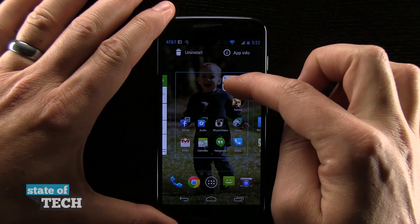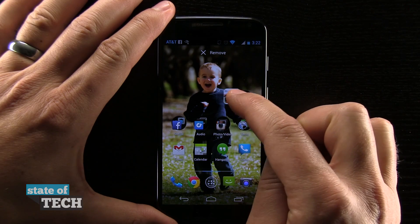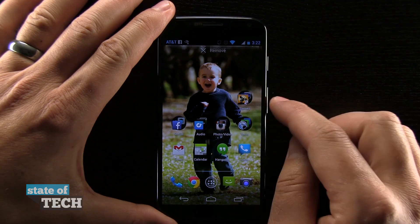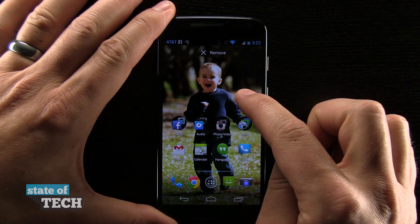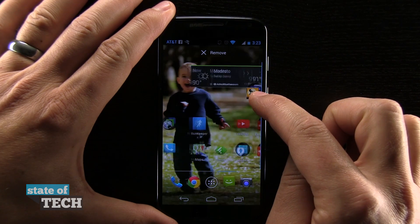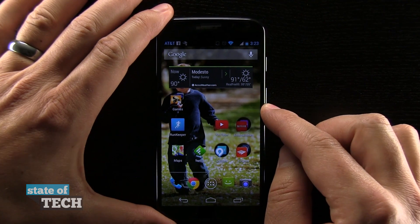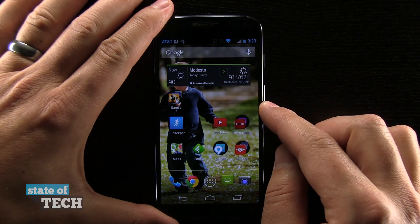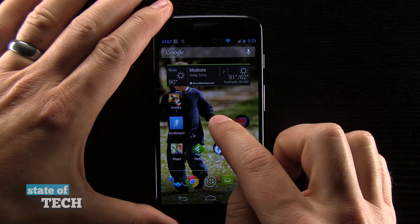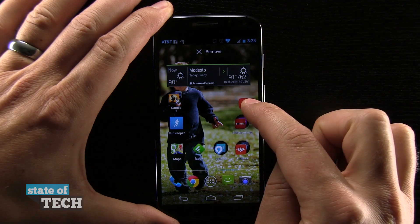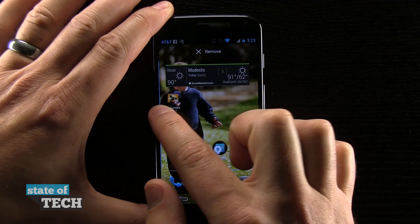Sometimes it gets a little tricky and it wants to jump around, so sometimes you just have to drop it to the screen and then move it over. If I want to move this over to another screen, I can just click and drag to the edge and it's going to zoom me over to another screen, and then I can drop that folder right where I want it. The same thing goes for individual apps — if I want to move an app to another page, I just tap and hold on it and then drag it to the edge until it moves me over to another screen.